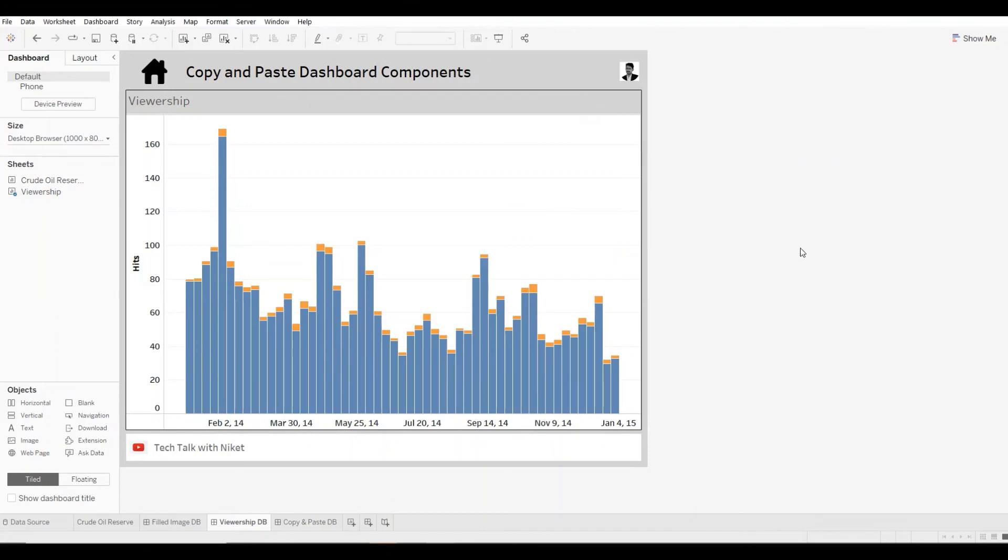So like this, simply by using Ctrl+C and Ctrl+V, you can copy and paste dashboard components. This will help you a lot in saving time, having symmetry, creating a nice clean dashboard, and in a lot of different ways.